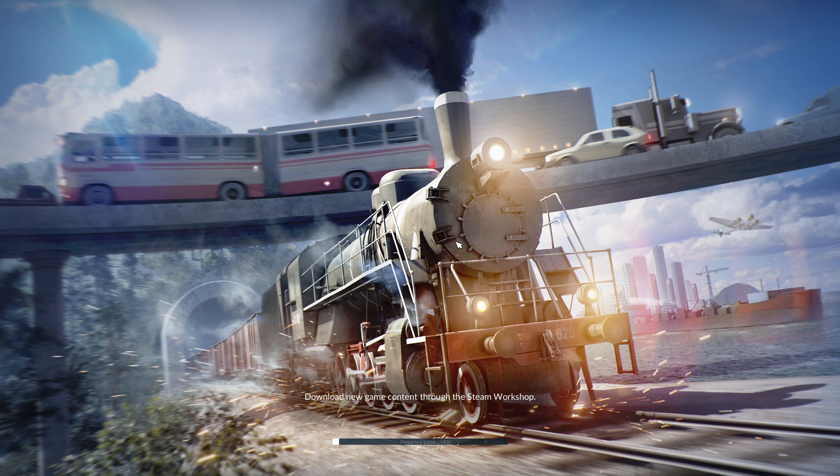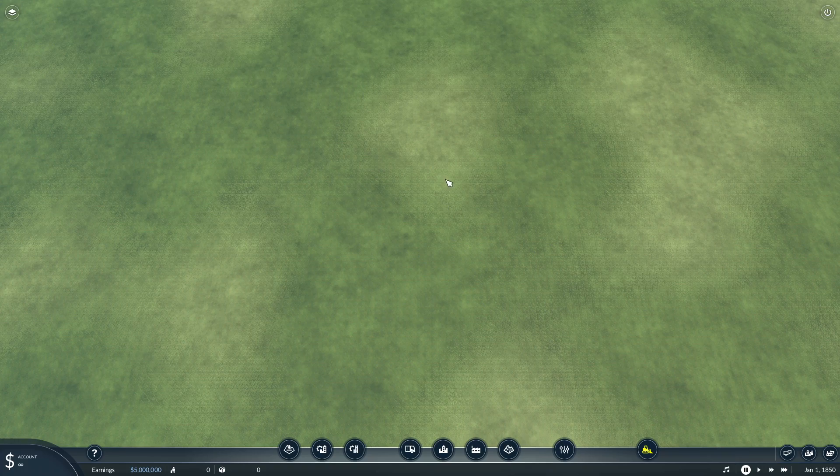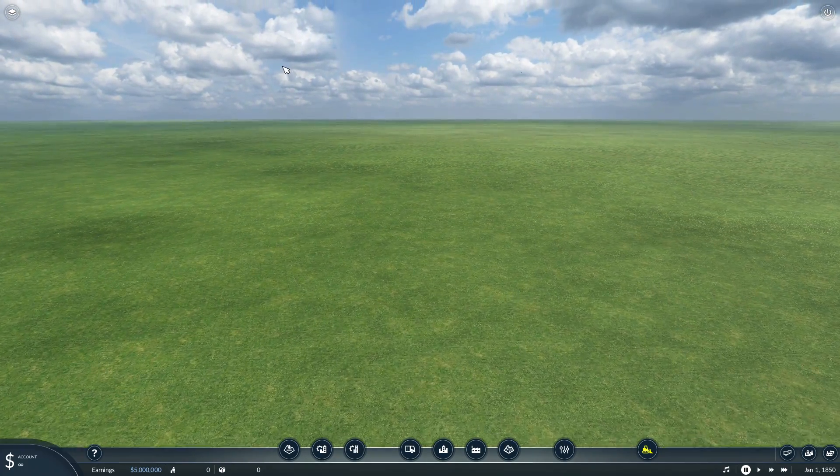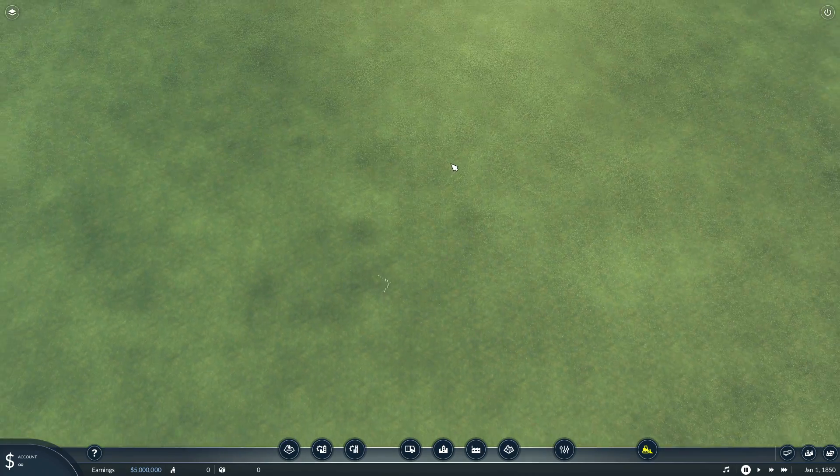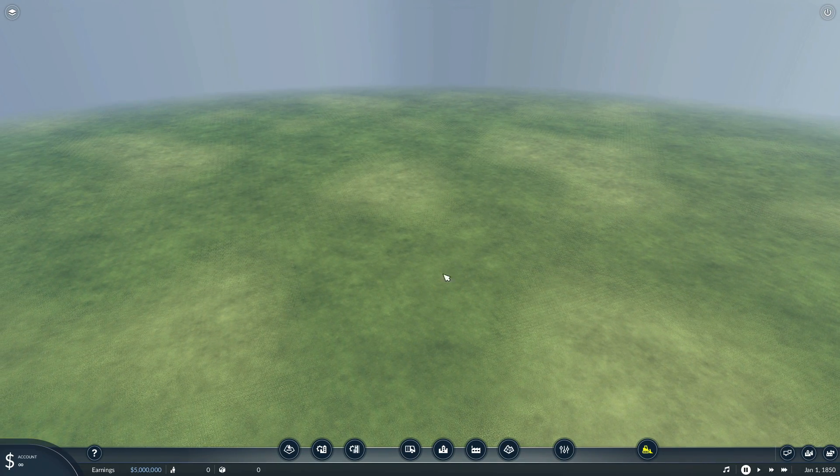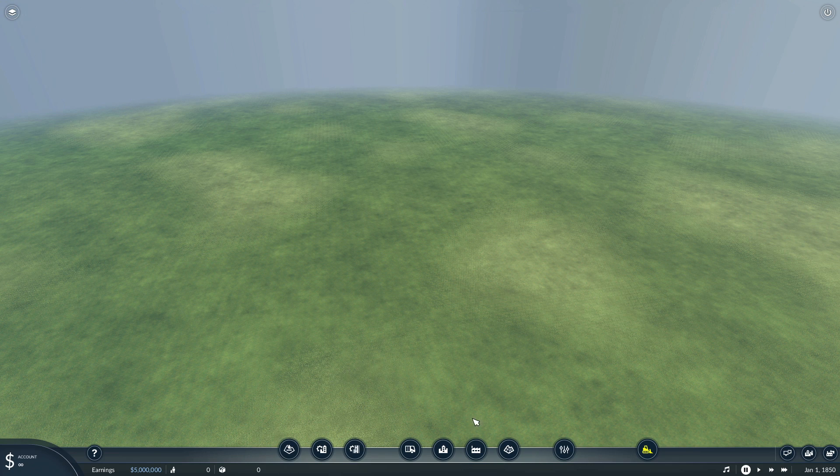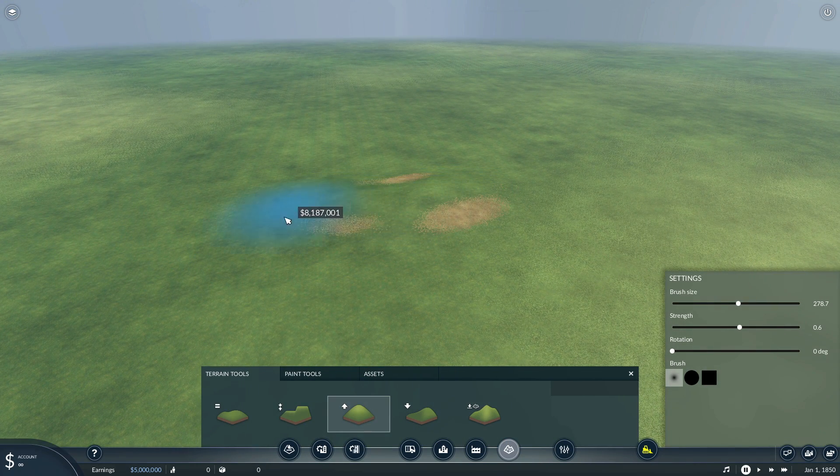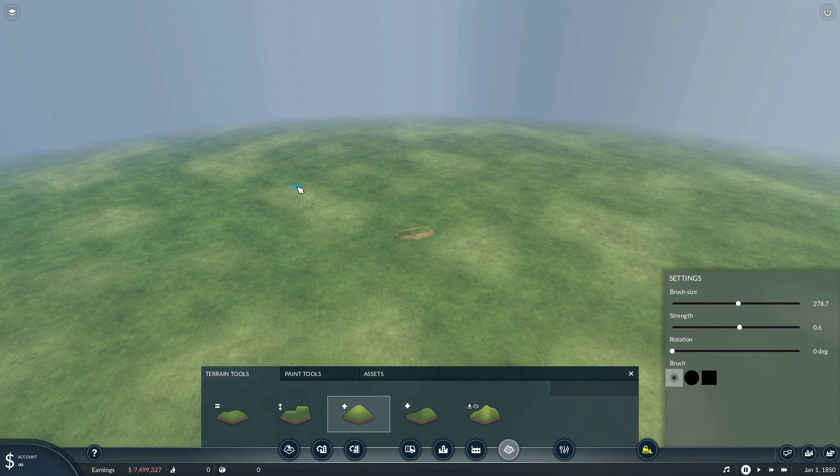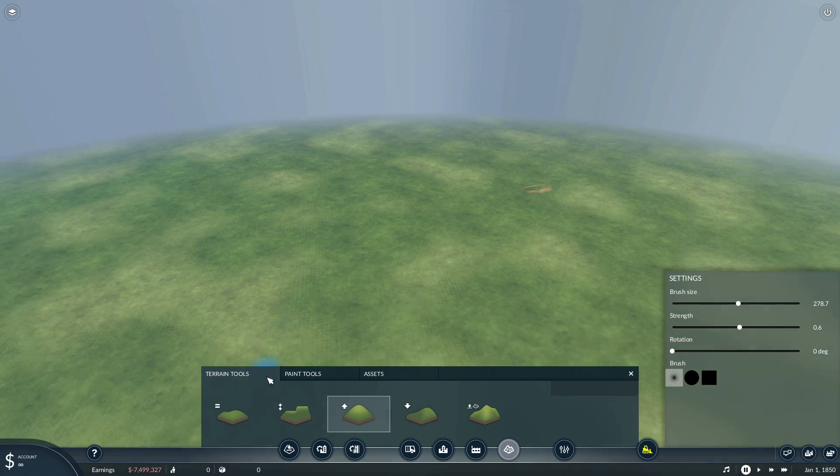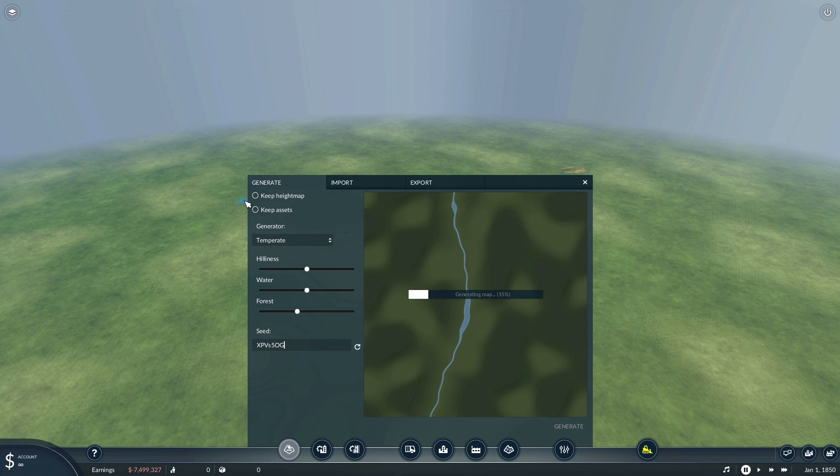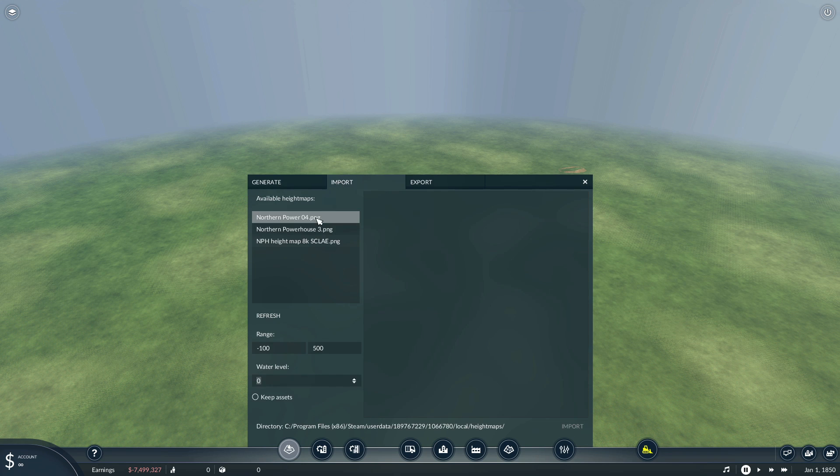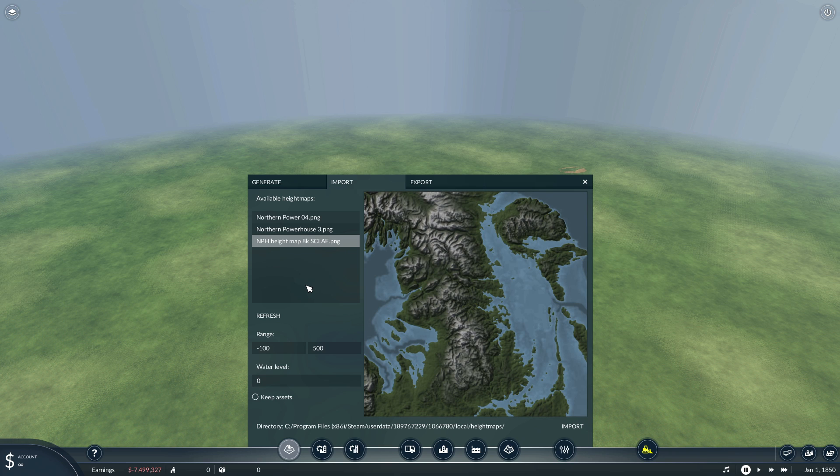We are in the map editor now, we have our temperate base theme, temperate climate, it's just flat, completely empty and devoid of anything. You could if you wanted just start from scratch and edit the entire map as you see fit, but we're not going to do that. We are importing some real world data. We are interested in importing that height map.